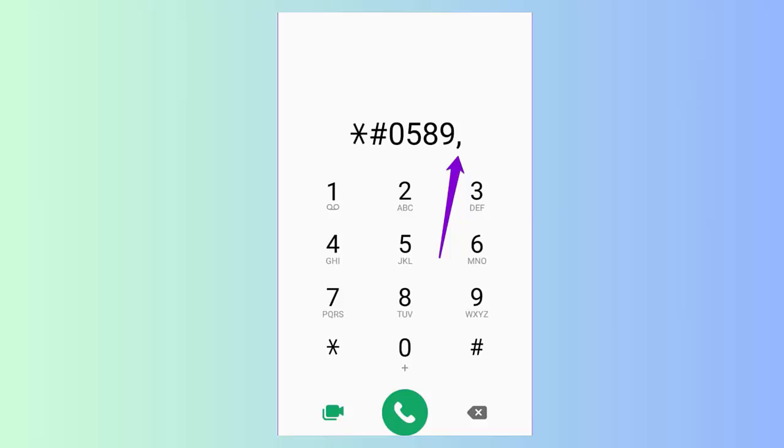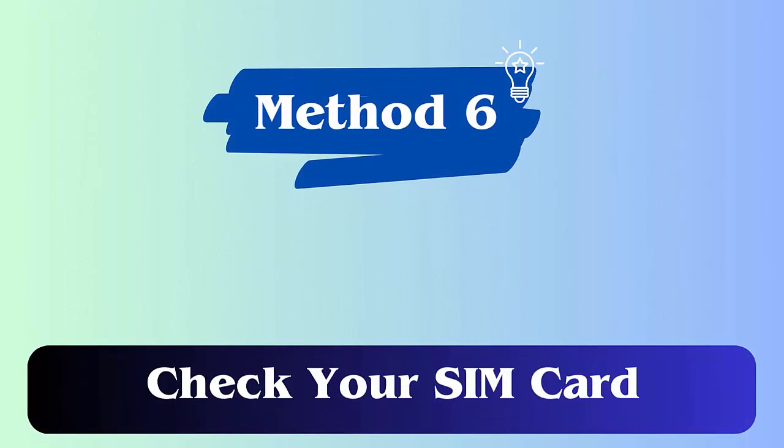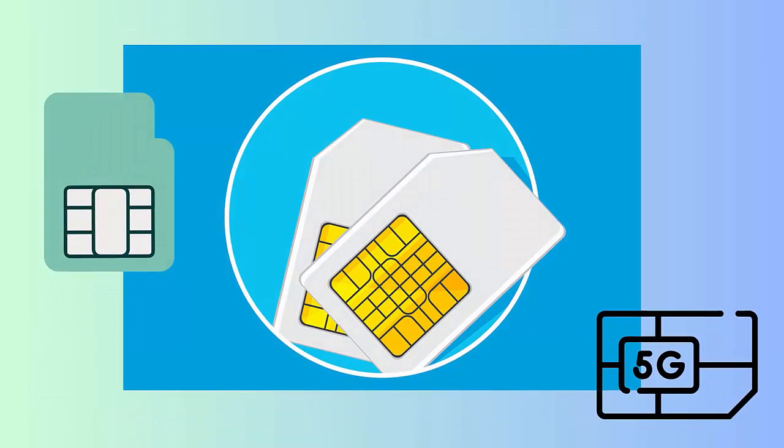Method 6: Check your SIM card. Your SIM card creates problems when it is damaged. This happens when you pull and insert your SIM many times. So you should check it properly or get a new SIM card.